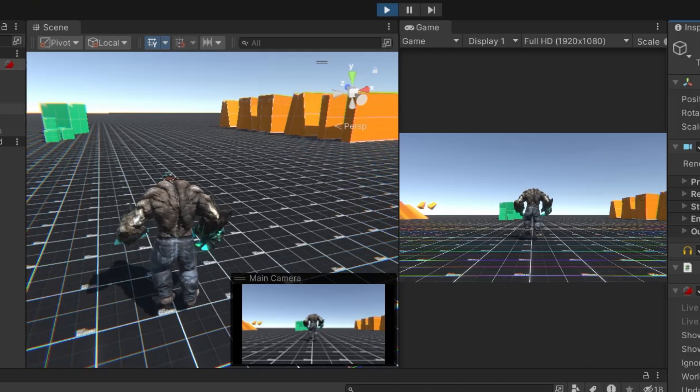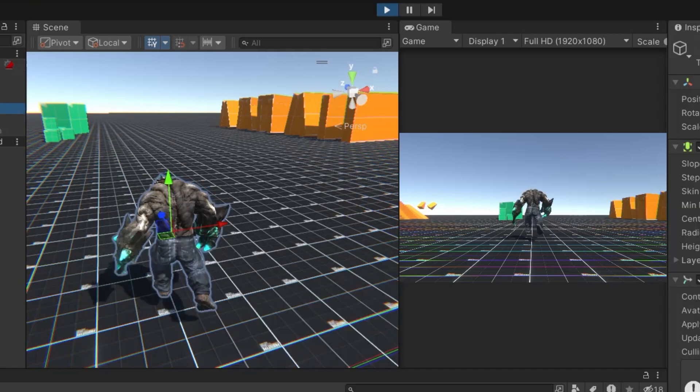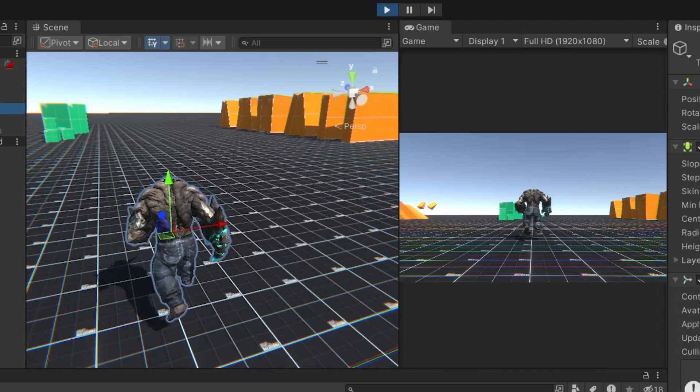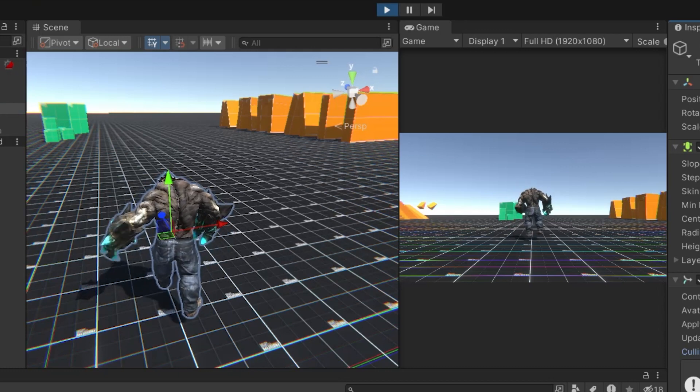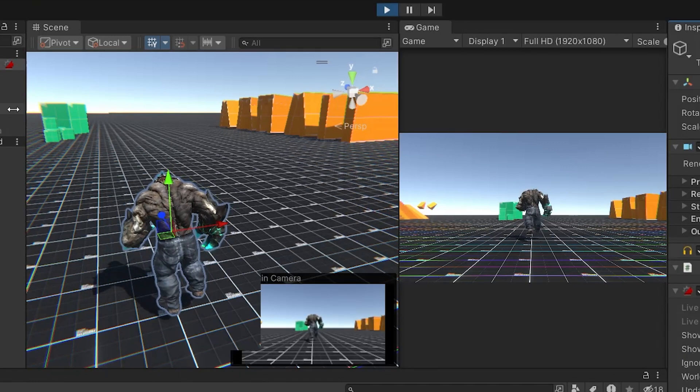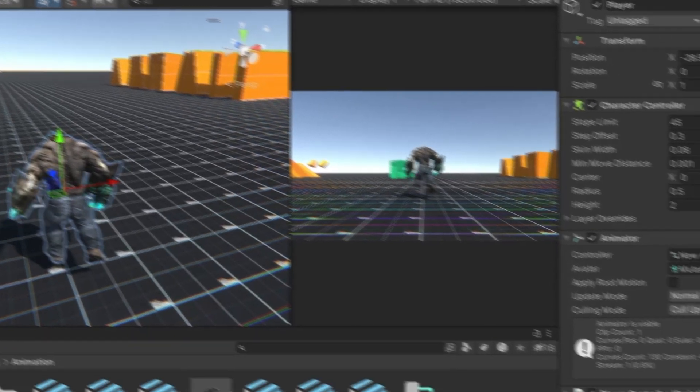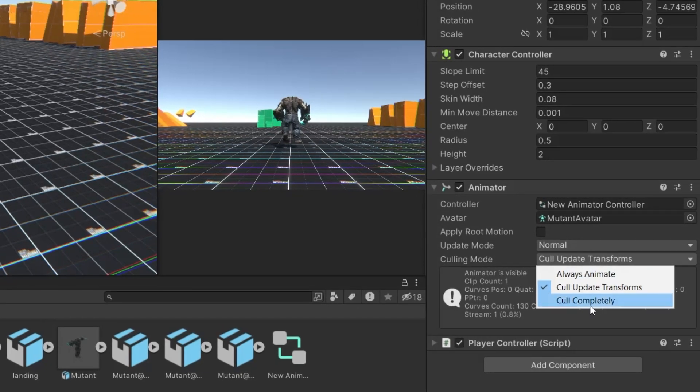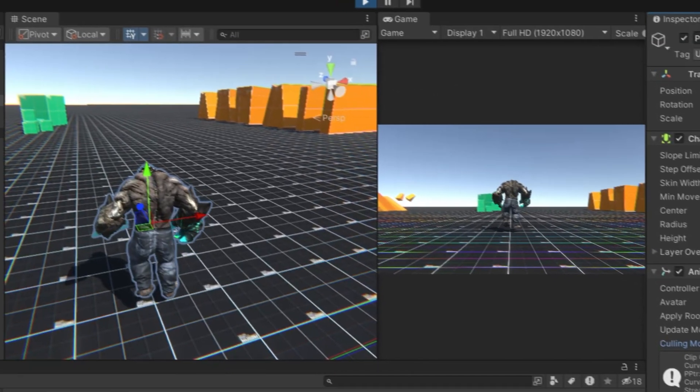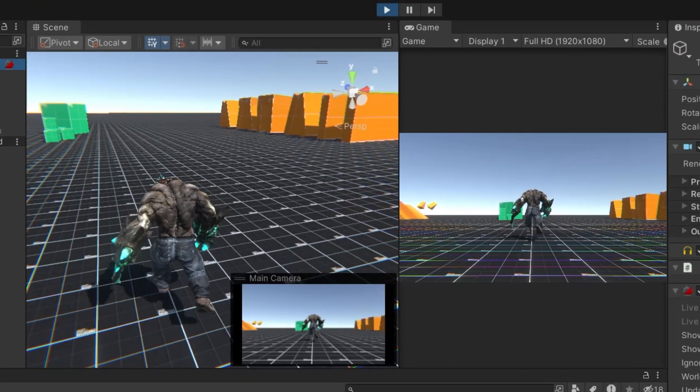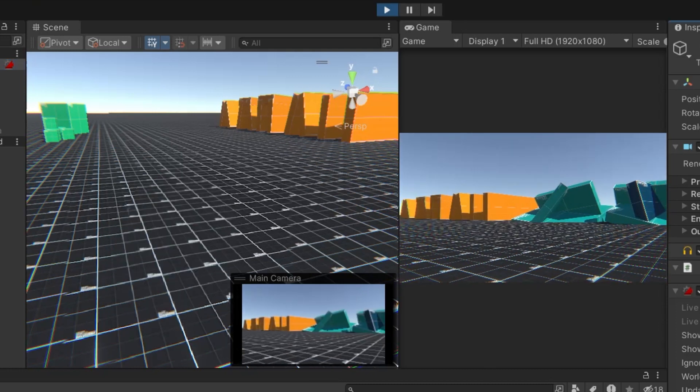This means the animation will not be played, but all the calculation will be keep on going, so if the character comes back in the frame, the animation will continue. Finally, there's cull completely, where the animation stops entirely when the character is not in view. Choose the culling mode that best suits your performance needs. For most scenarios, the default cull transform mode has a good balance between performance and animation fidelity.